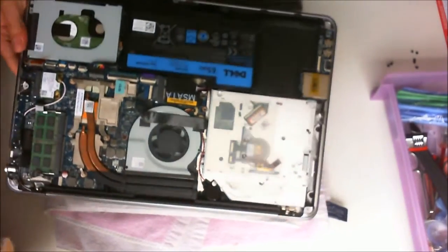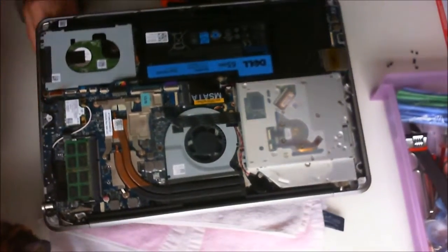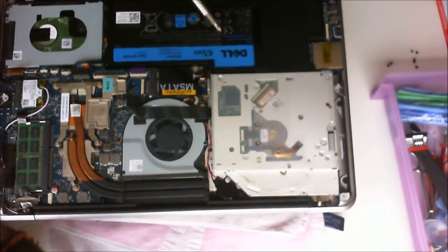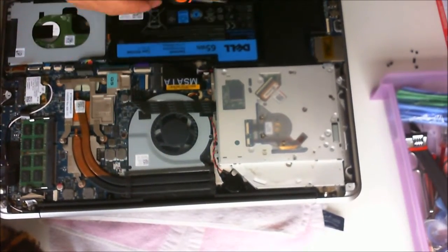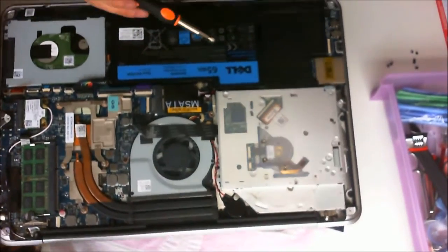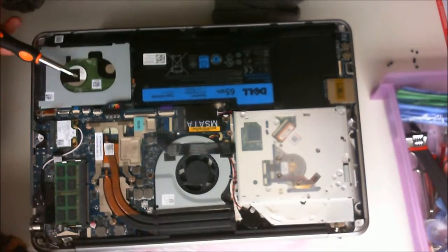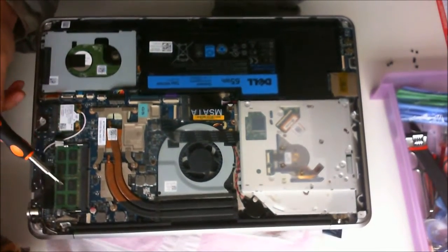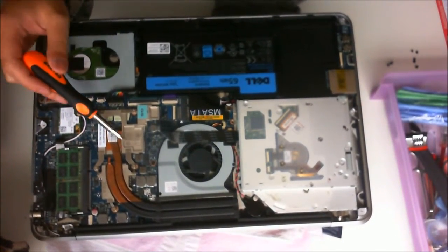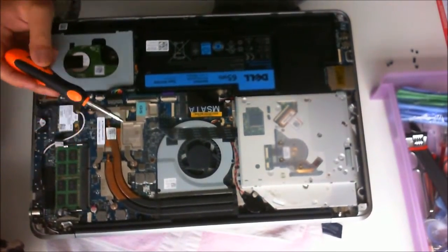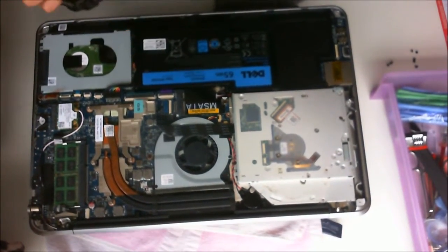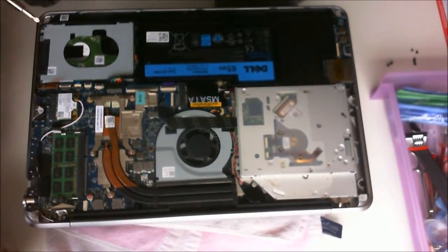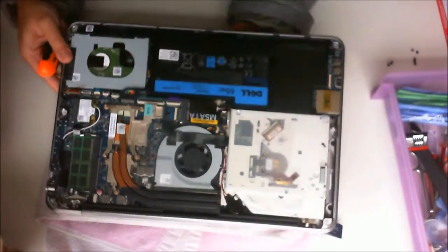Now we have it open, we'll explore the insides. There's the DVD drive, the battery, the hard drive, RAM 1 and RAM 2 behind it, the graphics card, CPU, M.2 SSD, and wireless card.